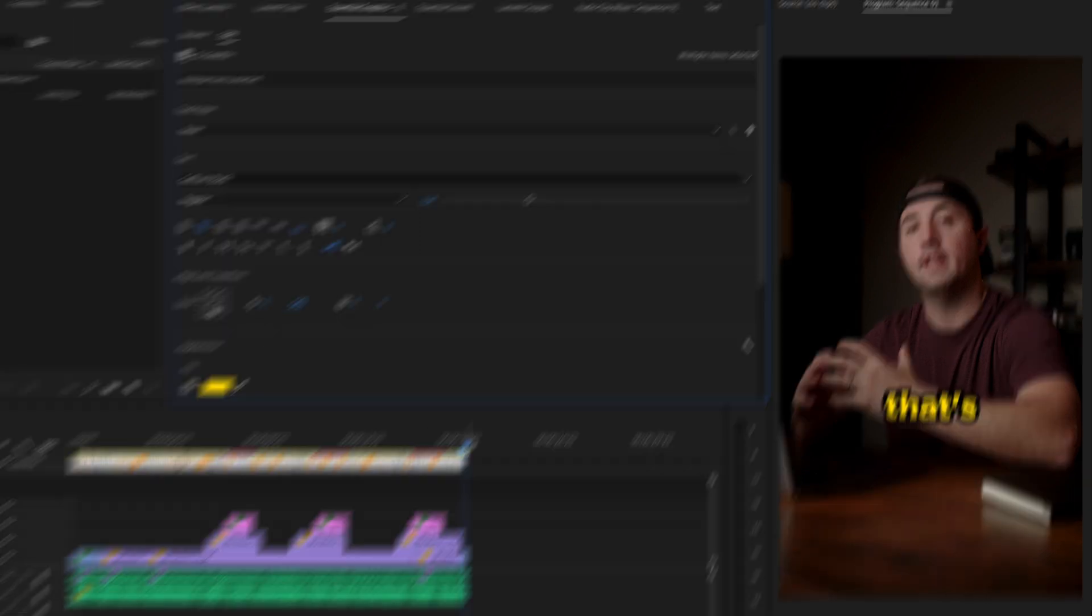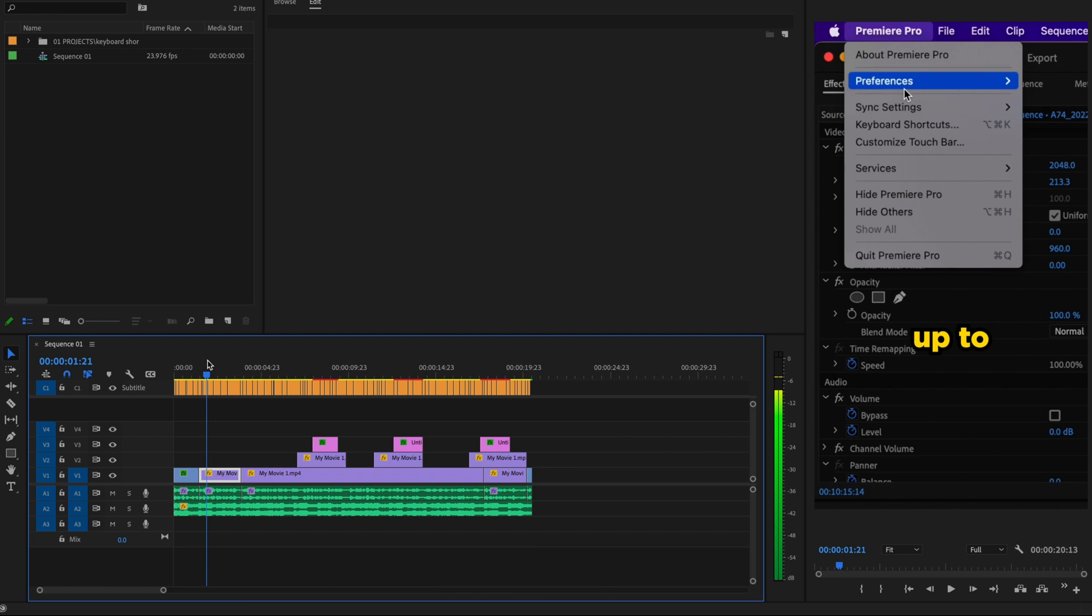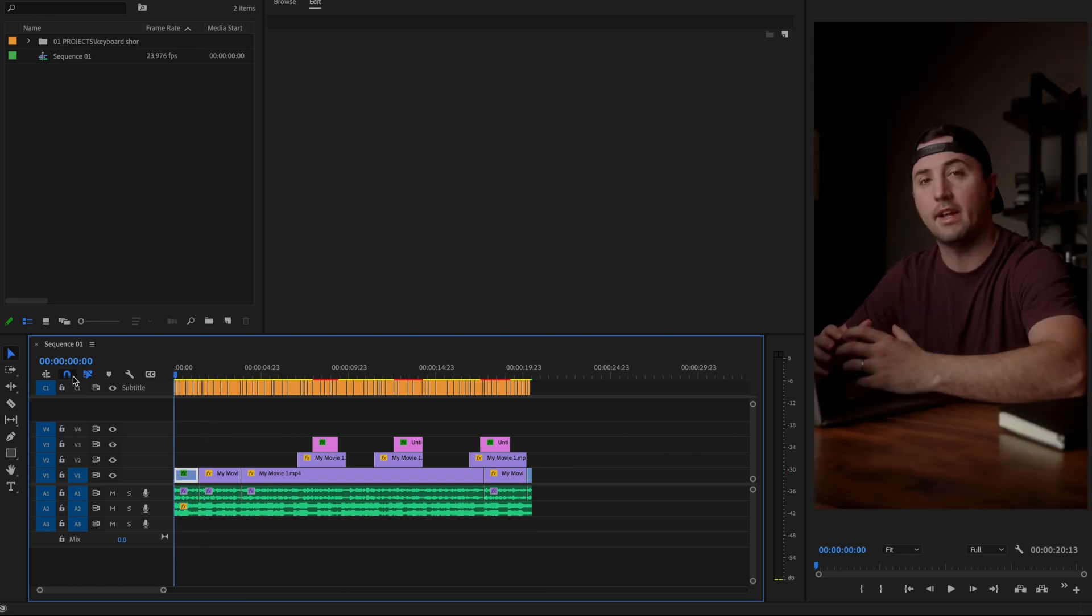And then I'm going to go through my video and just make sure that none of my captions are missing and everything looks good.